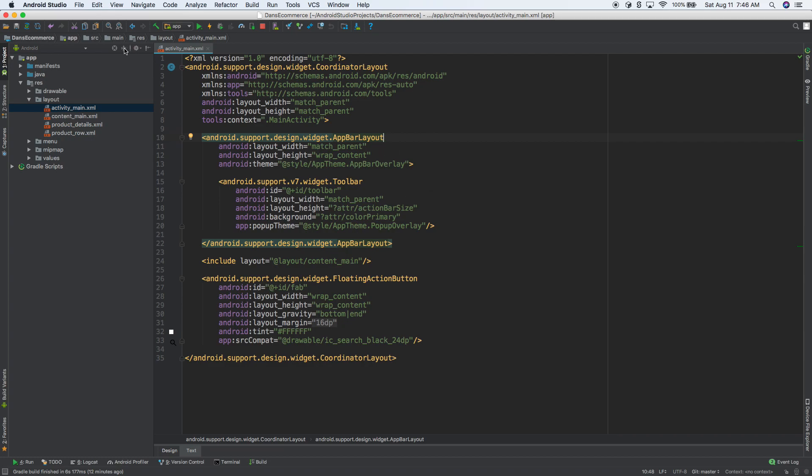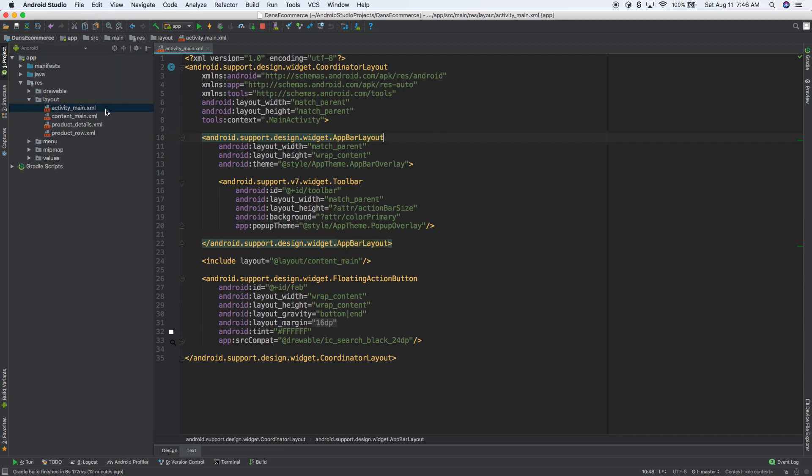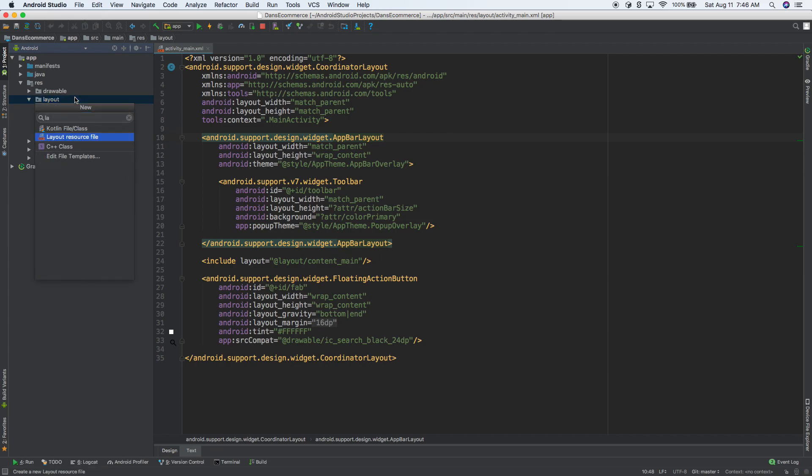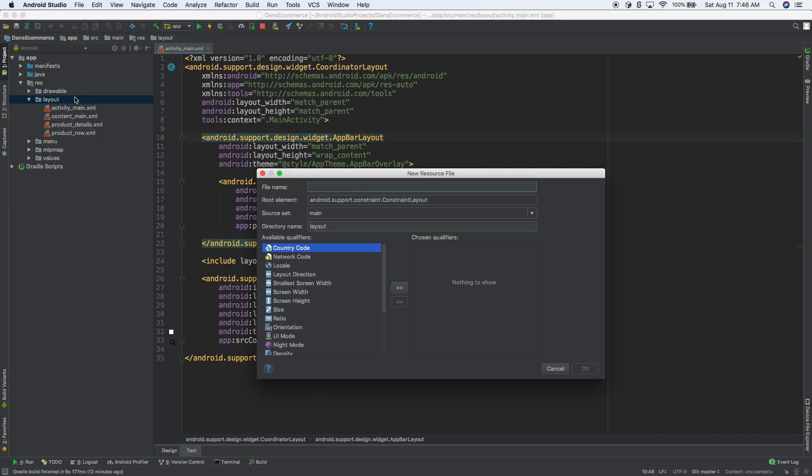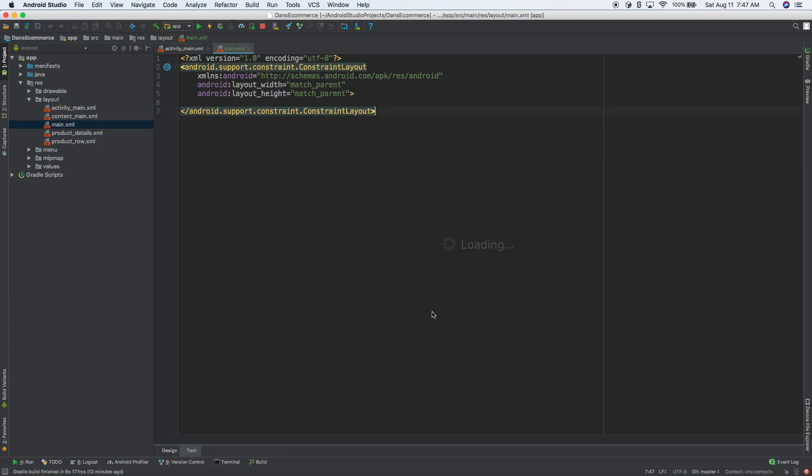So I'm going to close everything. Now we'll create a new layout file. We'll call this layout. We'll call this, what should we call this? We'll just call this main. This is going to be a little bit confusing. I could probably think of a better name, but main is okay for right now. So I'm going to go ahead and create it.